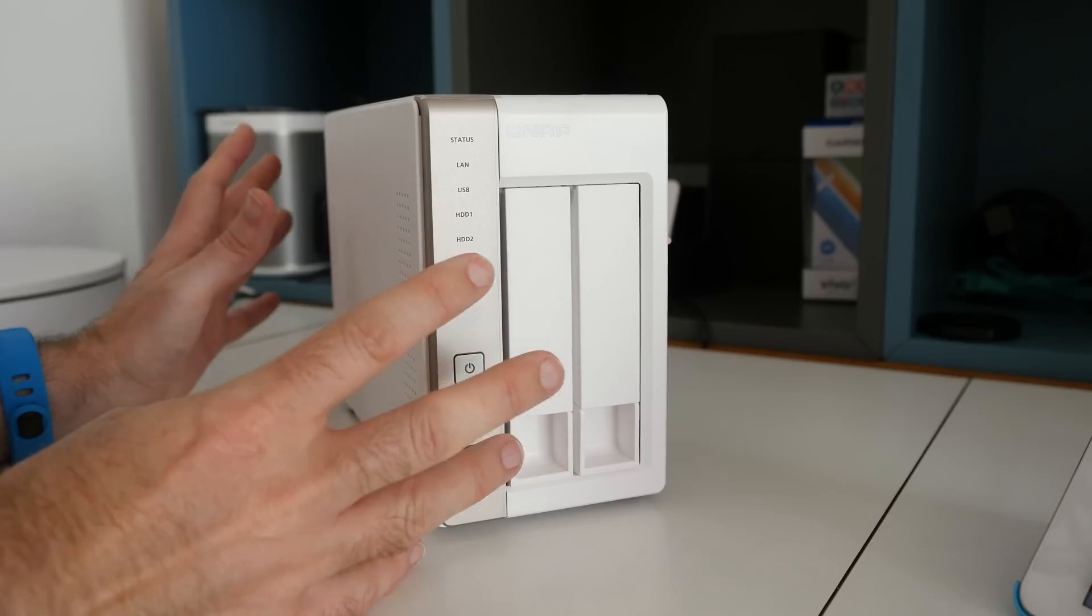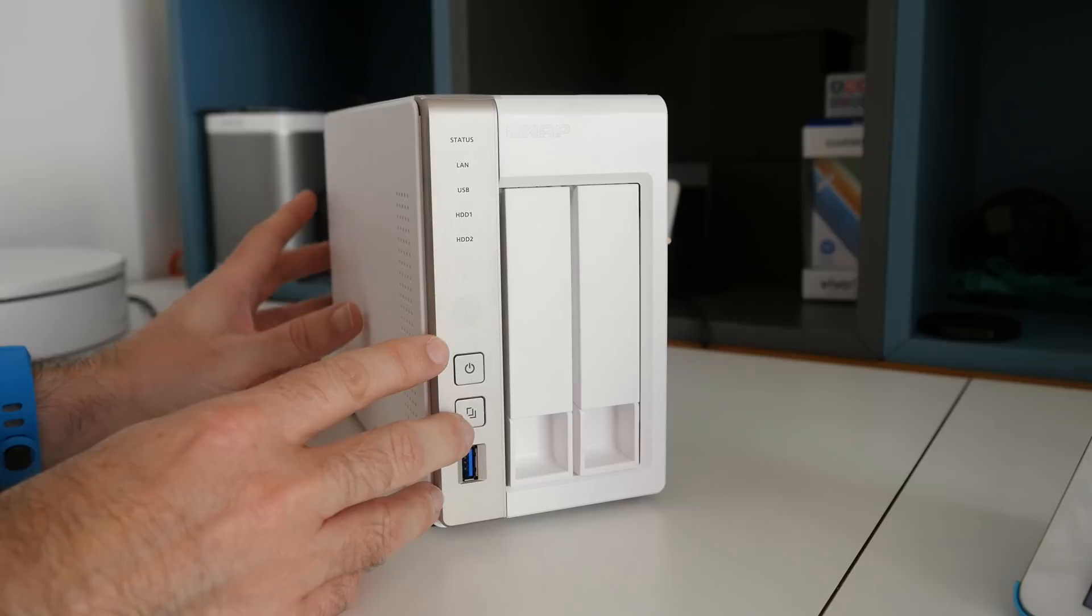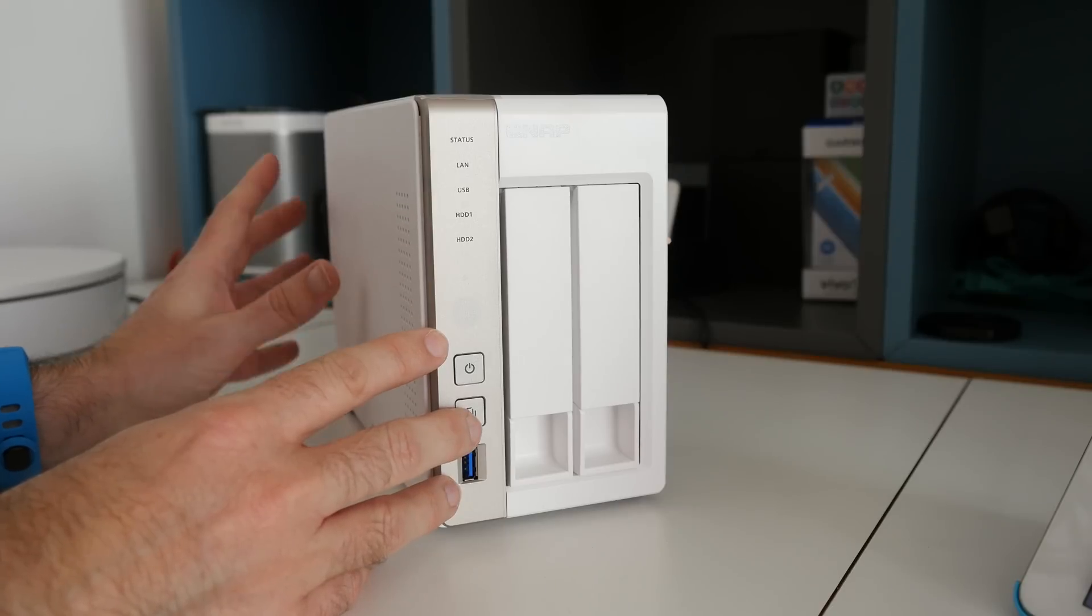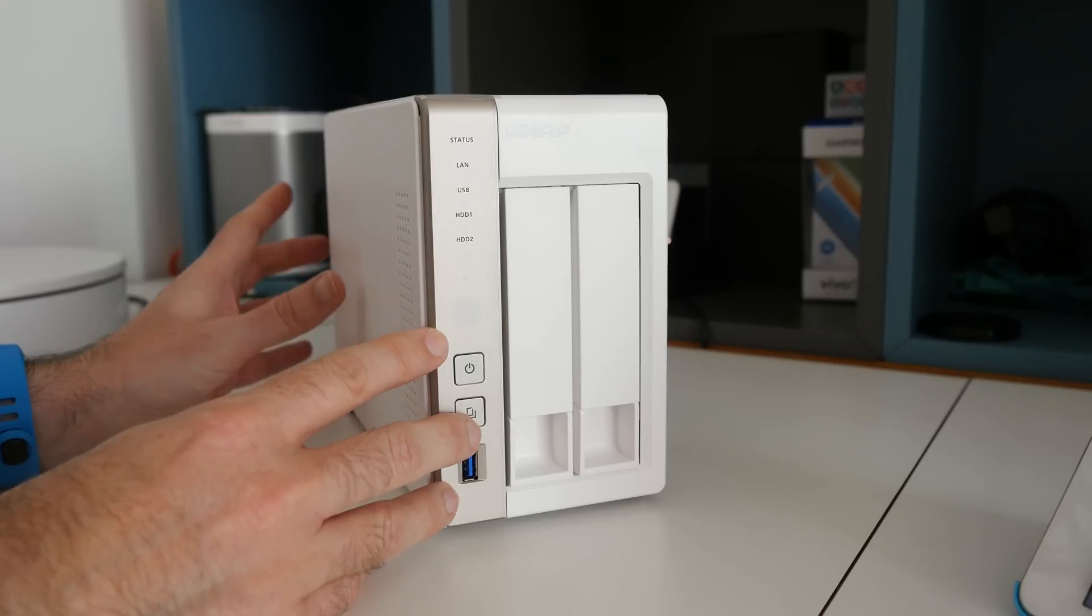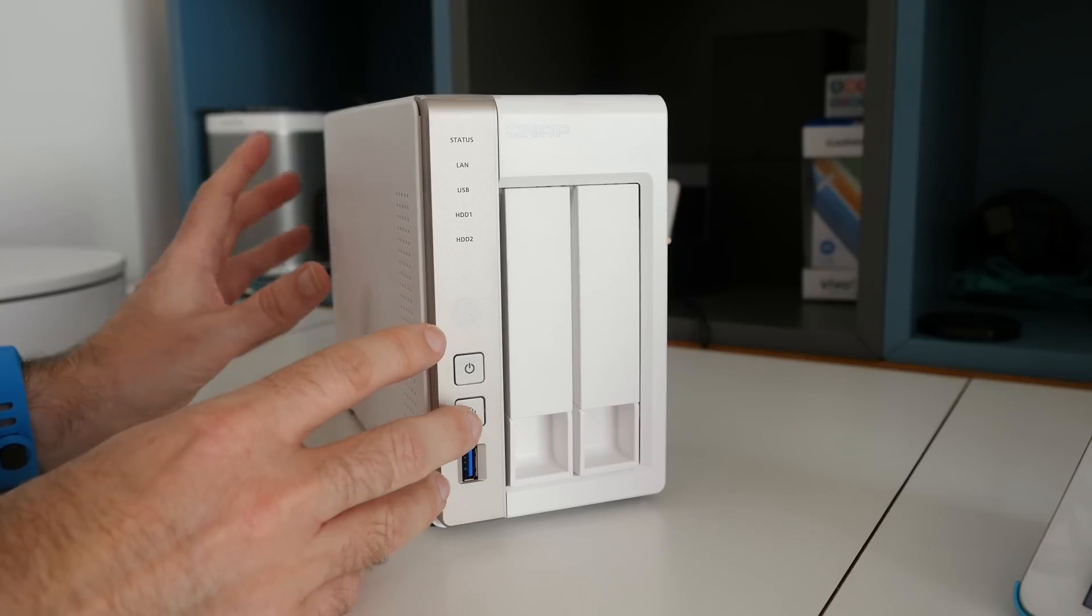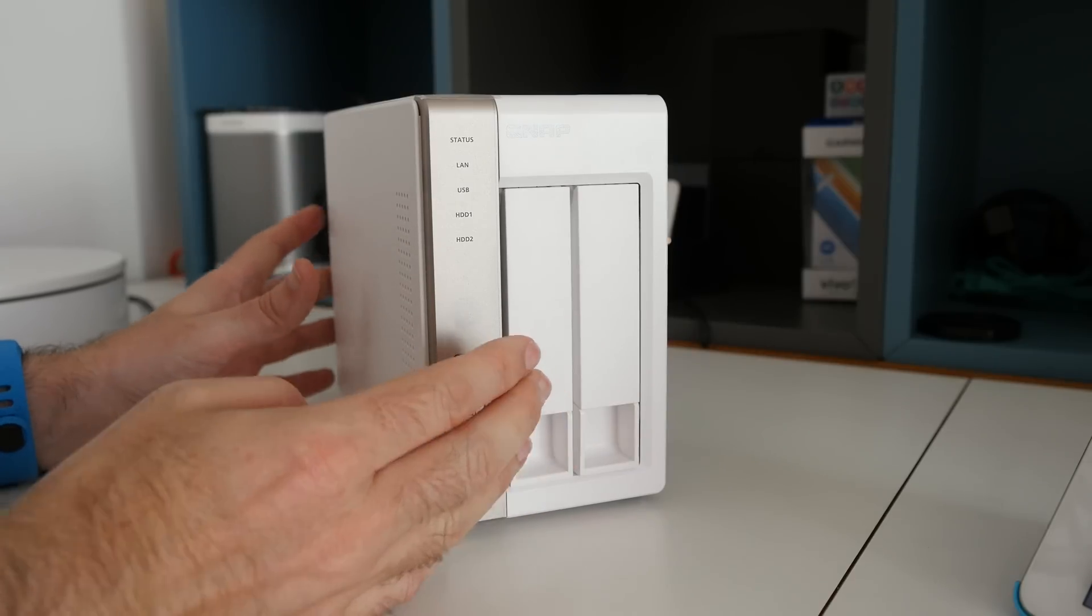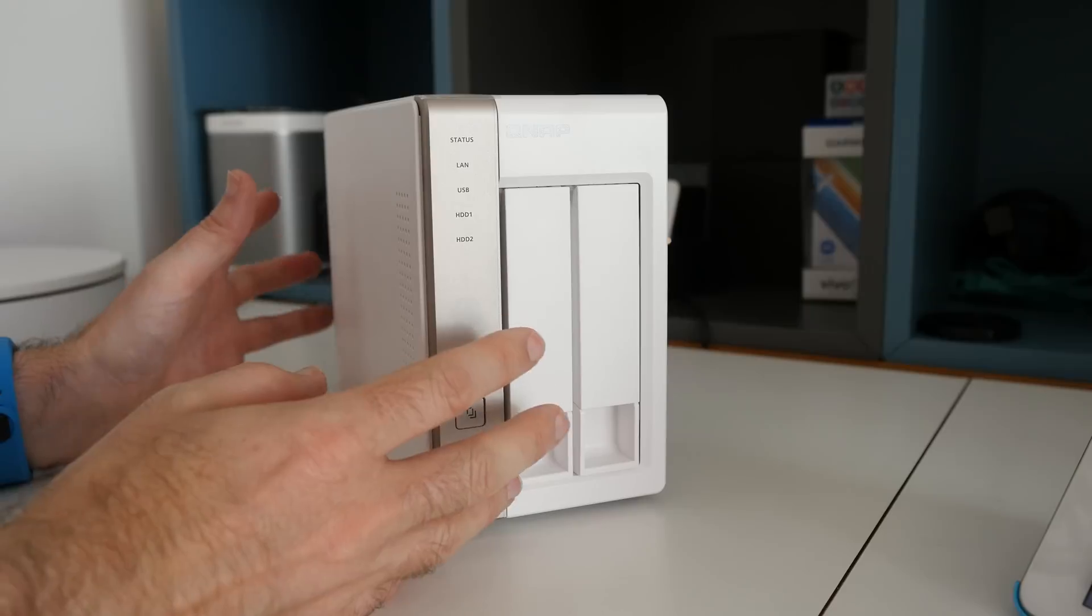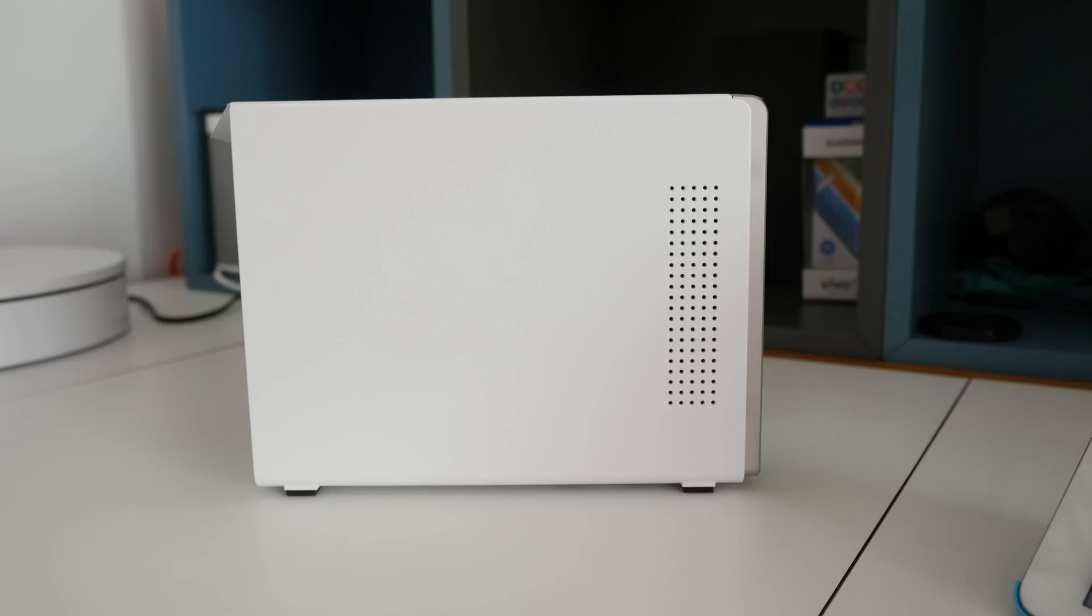As I mentioned at the beginning, this is the TS251. You can get two different models either with one gigabyte of RAM or with two gigabytes of RAM, and it accommodates up to two drives, either 3.5 inch SATA or 2.5 inch SATA drives.